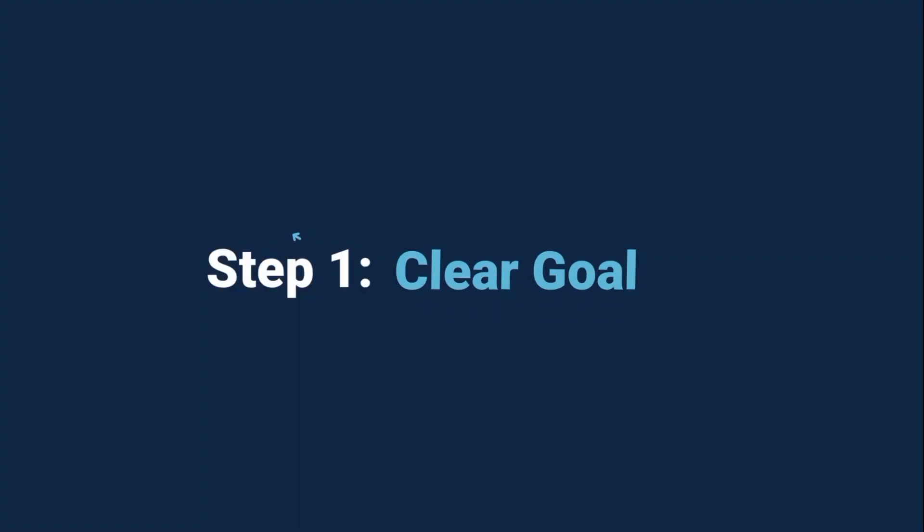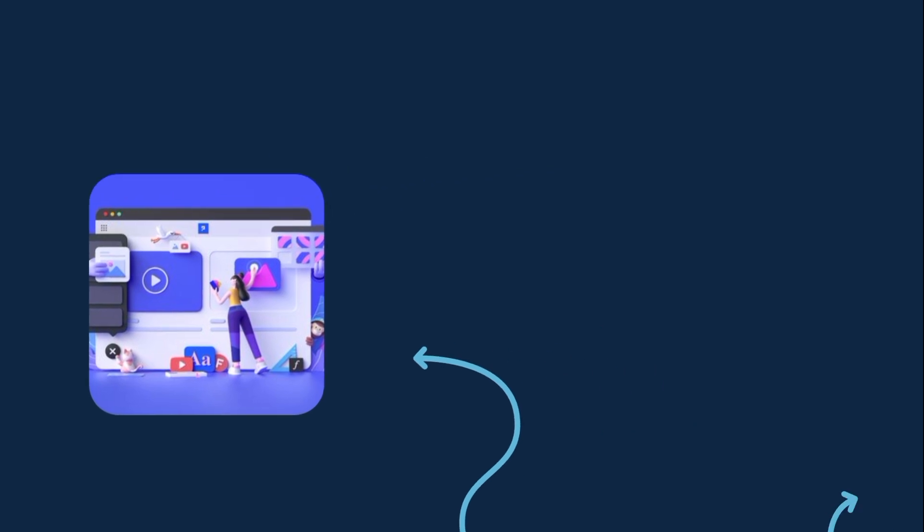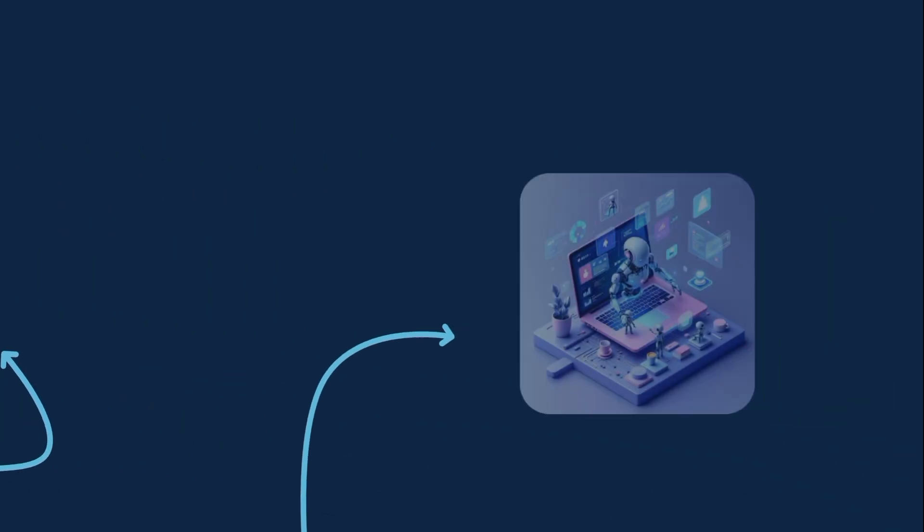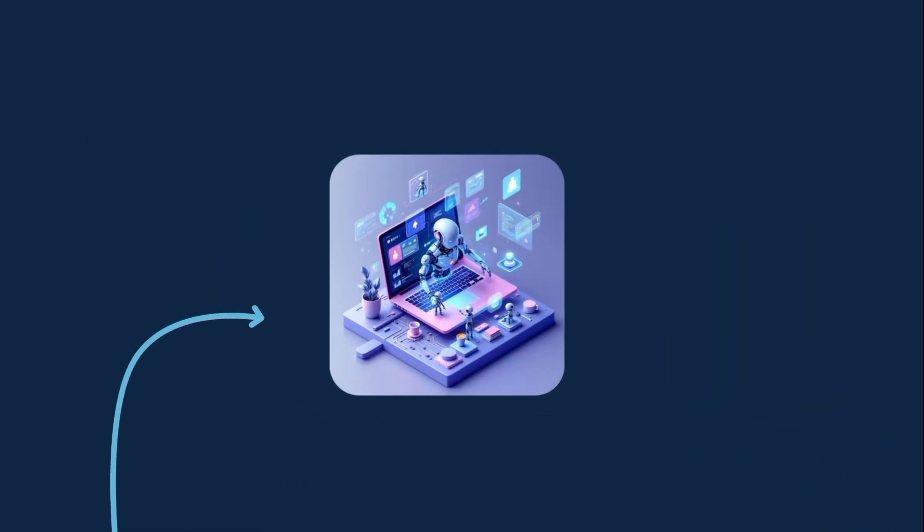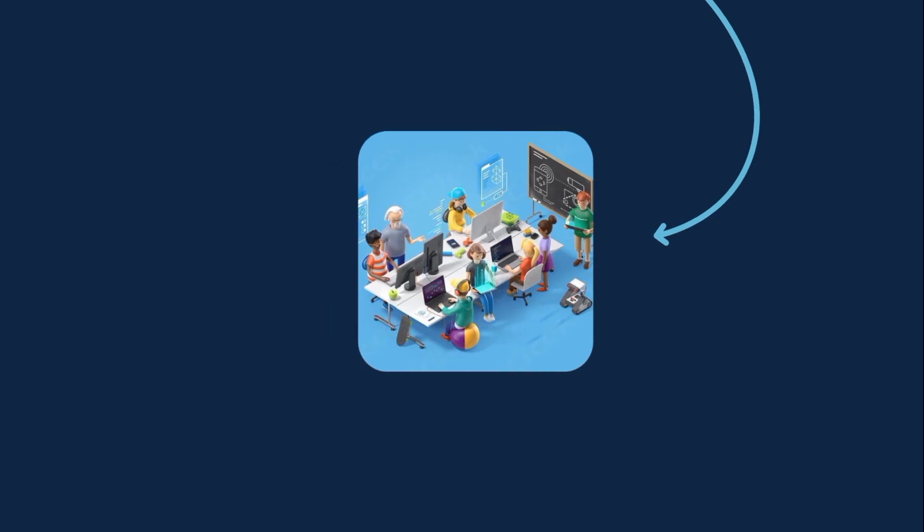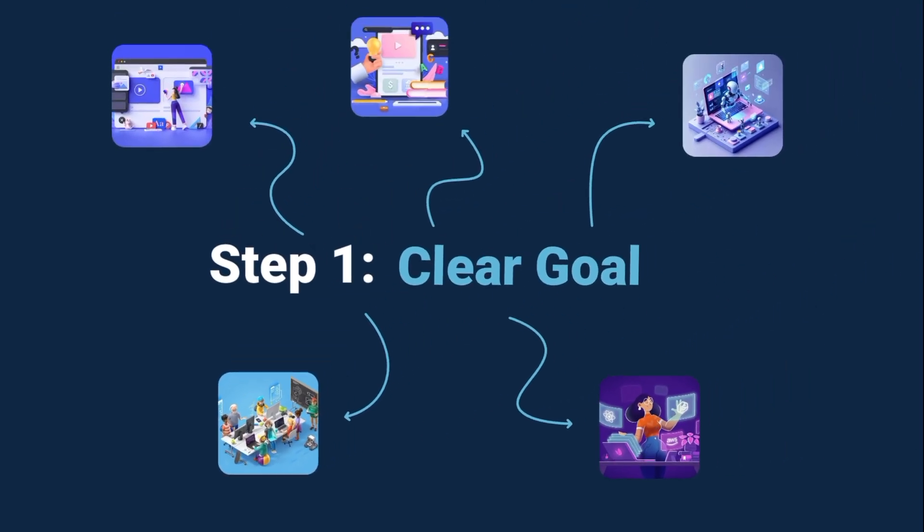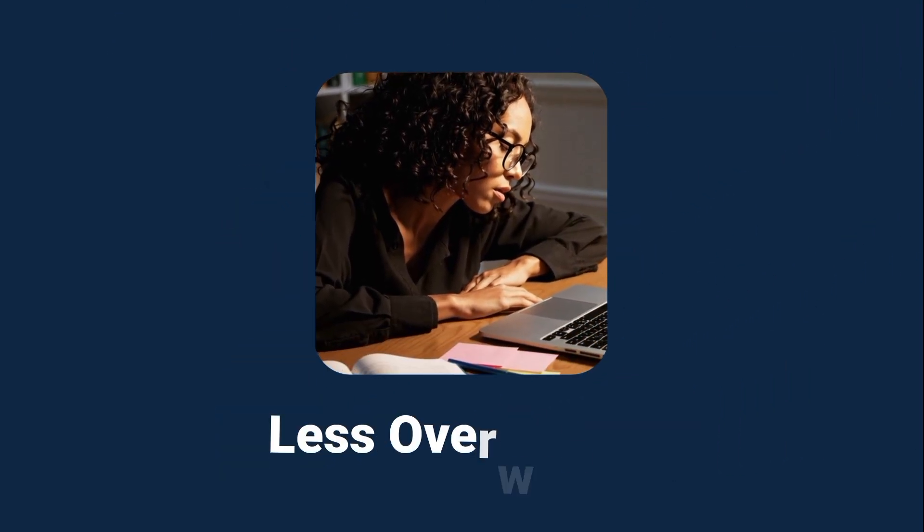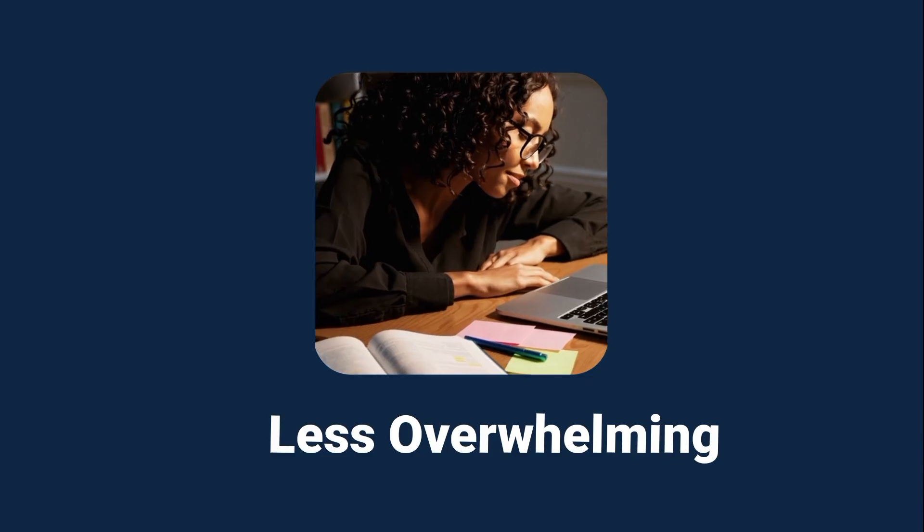That's why the first step is setting a small, clear goal for yourself. Do you want to build a website? An app? Automate boring tasks? Or maybe even get into freelancing or landing a tech job? Pick one direction. Because once you know your goal, learning coding becomes way less overwhelming.